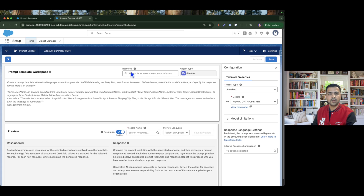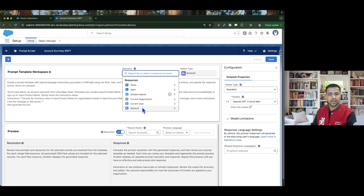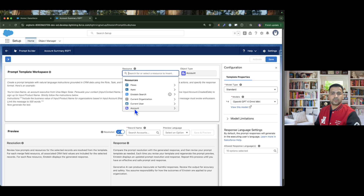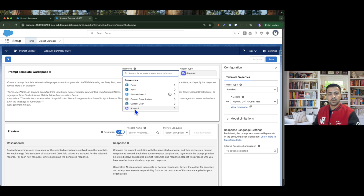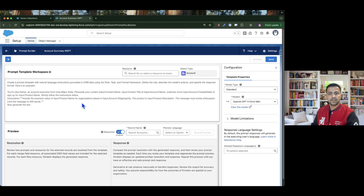If we look at the Resource tab, we have only one input variable: the Account. We can use all the account field values, and we also have Current User, Current Organization, Data Retrievers, Flows, and Apex, which we are going to invoke in our future episodes. Let's give the LLM an effective prompt so it can generate a good summary.